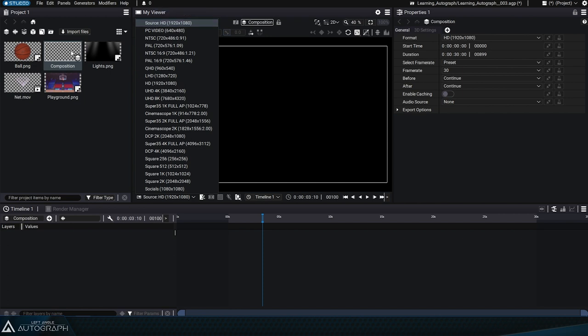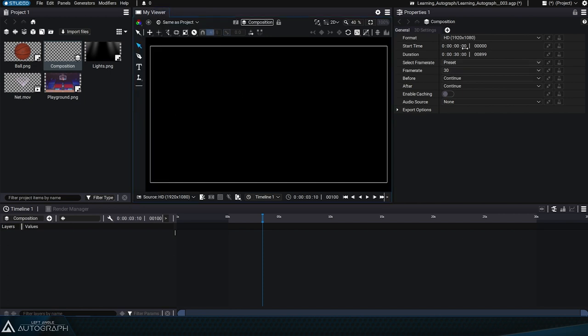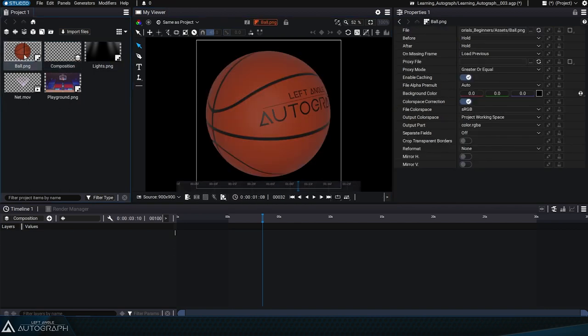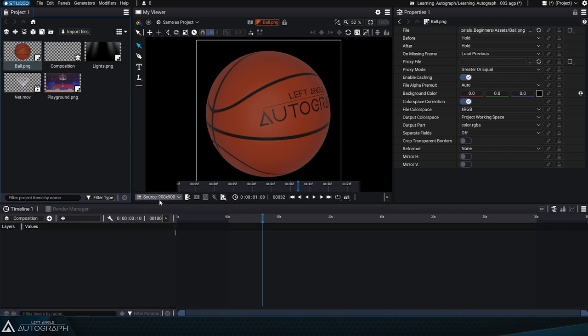So the source entry on the list represents the format embedded by the composition. If we double click on the basketball to display it in the viewer, we can see that this indicator tells us the number of pixels that make up this image.